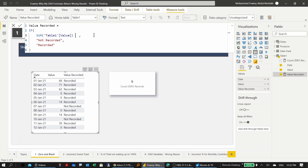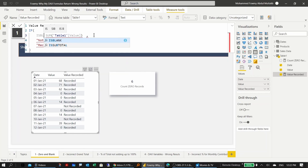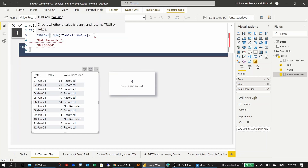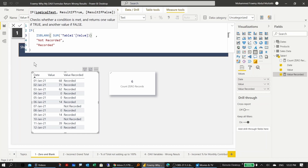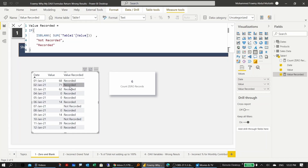Alternatively, instead of using strict evaluation, we can use the ISBLANK() function. After closing the bracket and checking, this also works correctly — 'not recorded' now shows only for the 7th and 10th records.